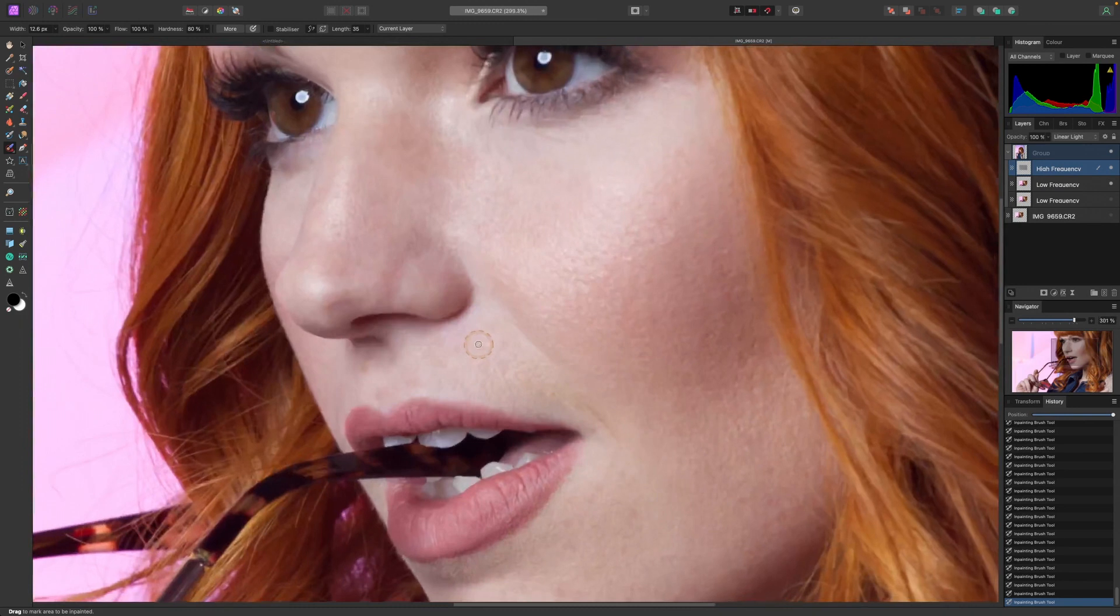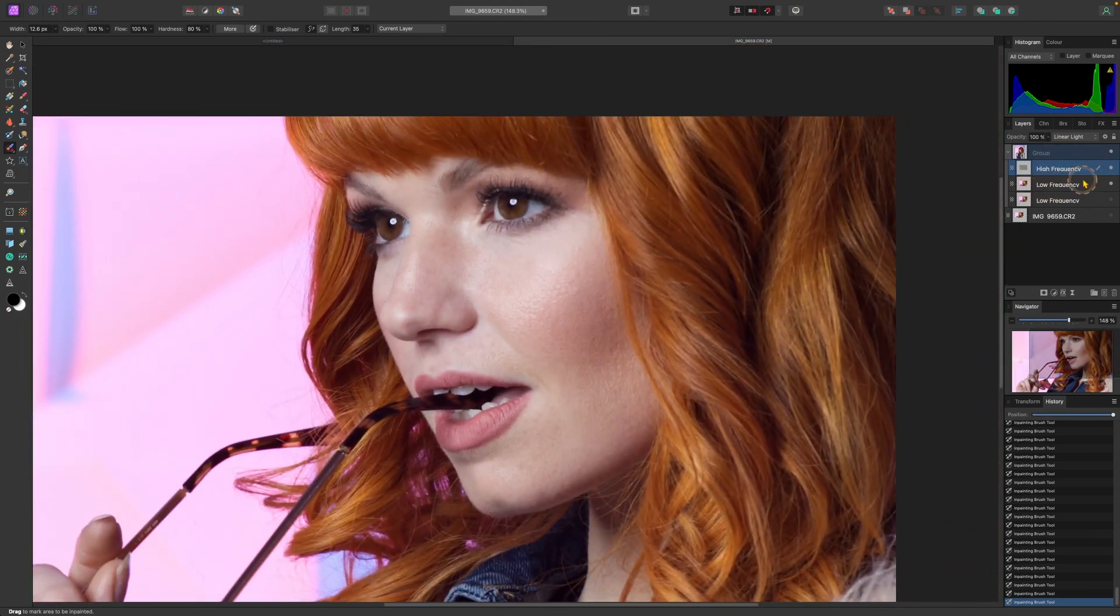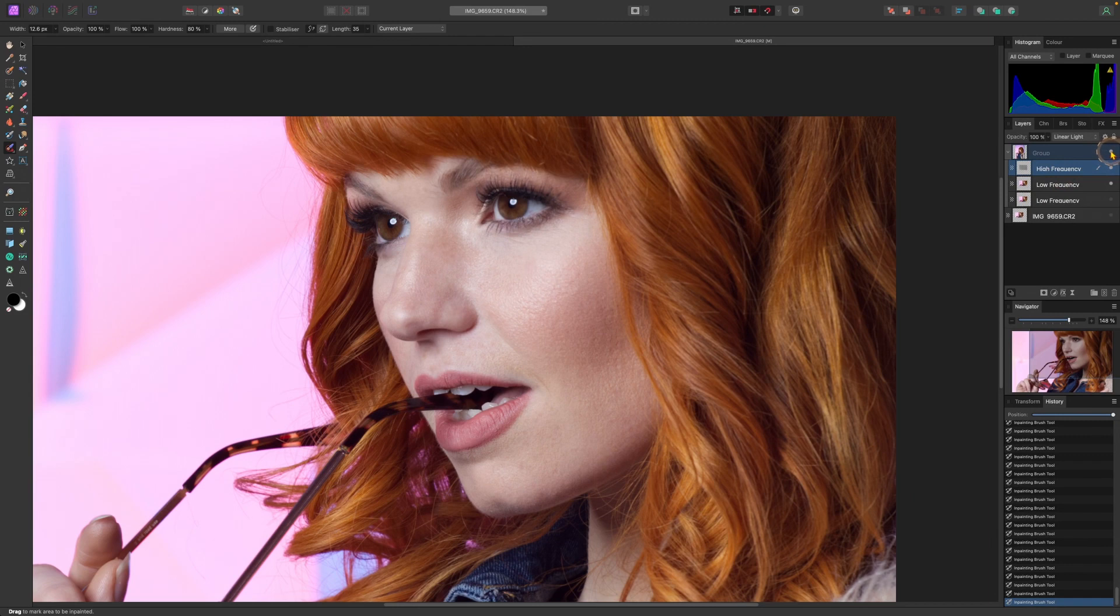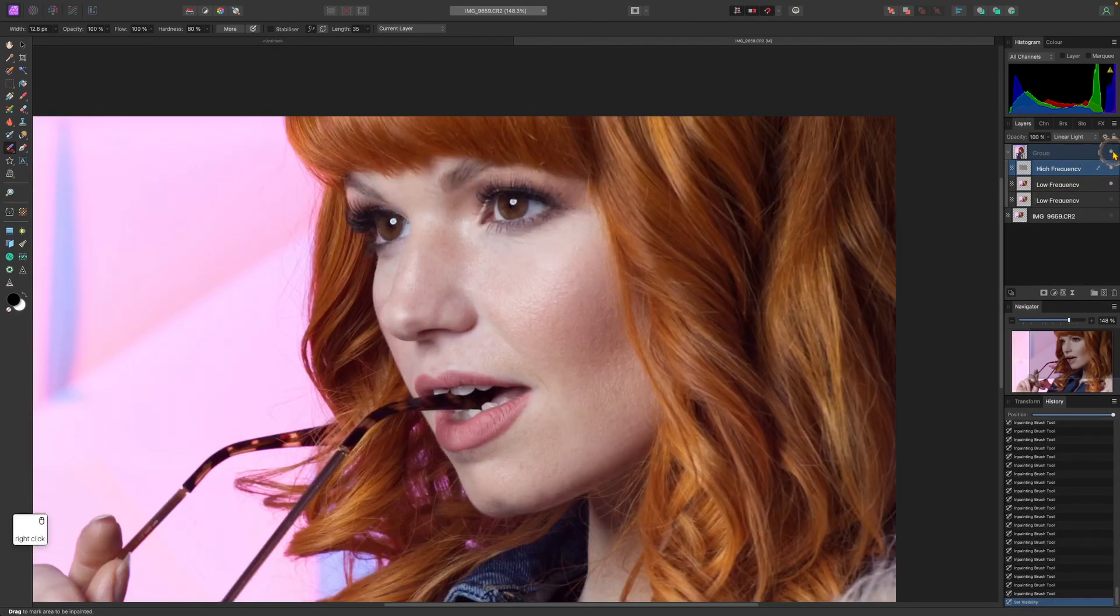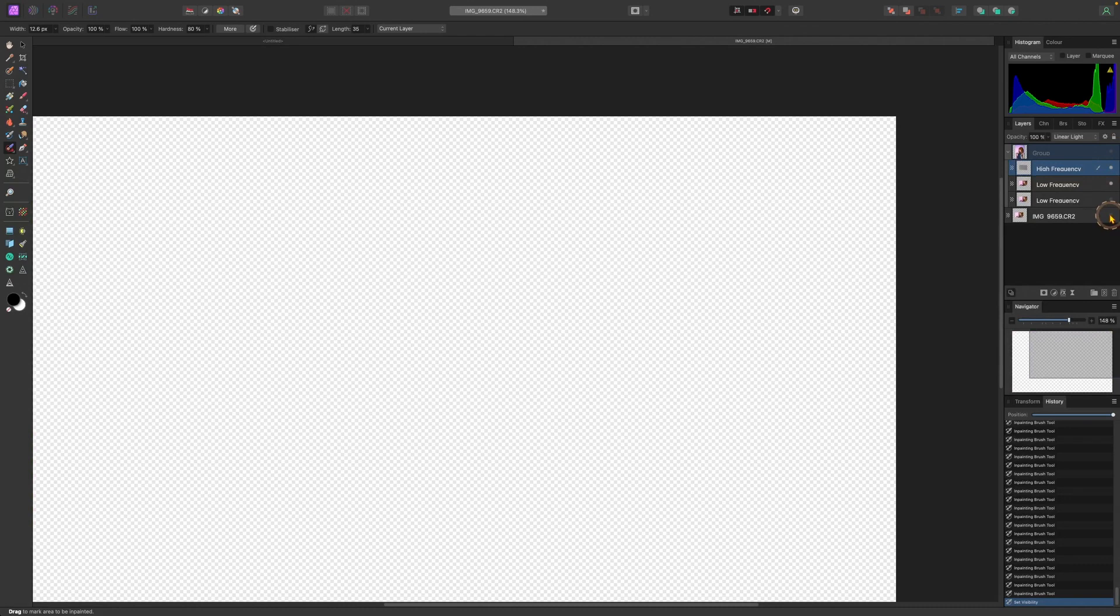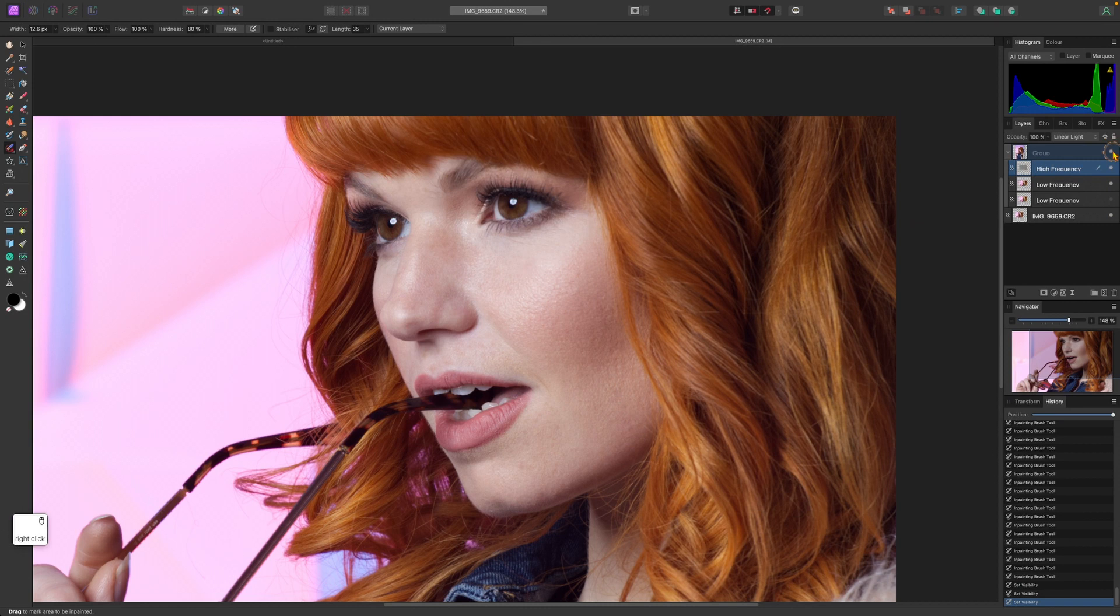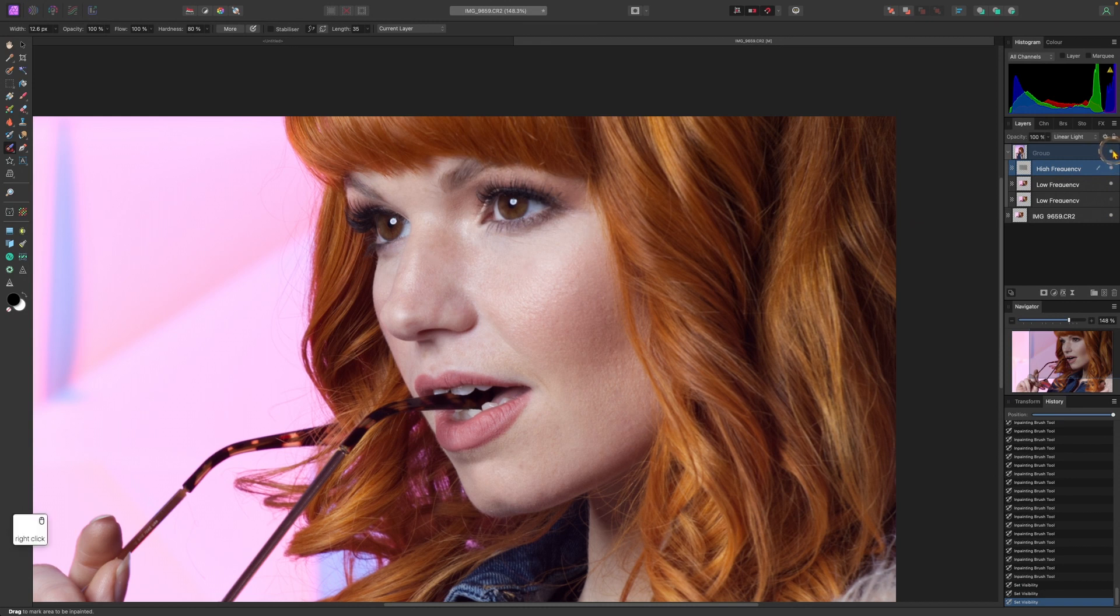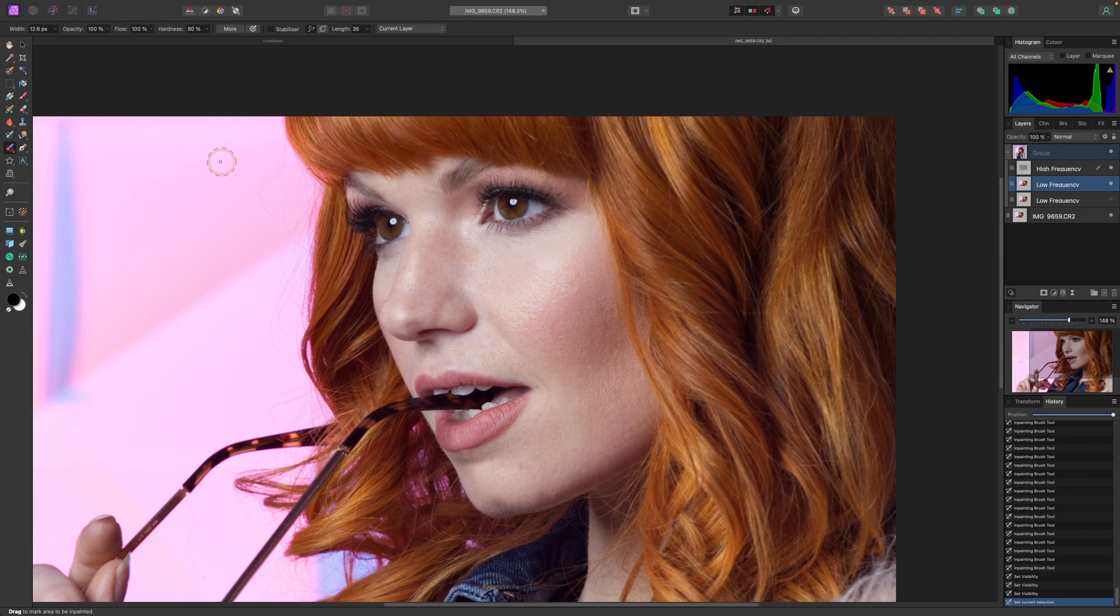Cool. Now with the frequency done, let's see before. So I'm going to hide the group and unhide the main. This is the original image and this is after. Now let's click on the low frequency, so basically the colors.